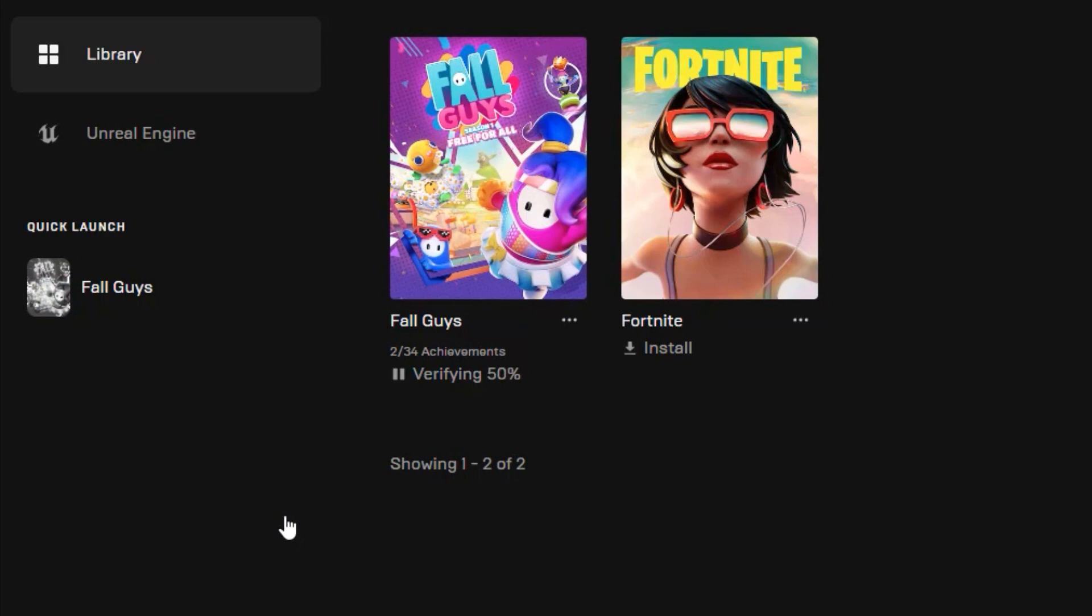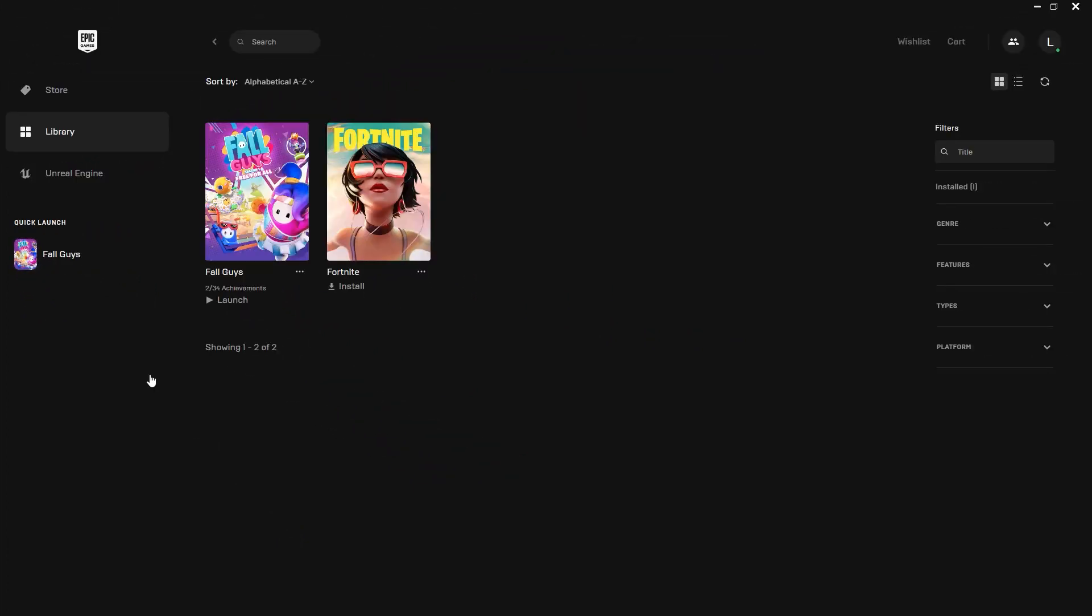It will take some time to verify the game. After that's completed, restart the Epic Games Launcher, open your game, and check if that fixed the issue.